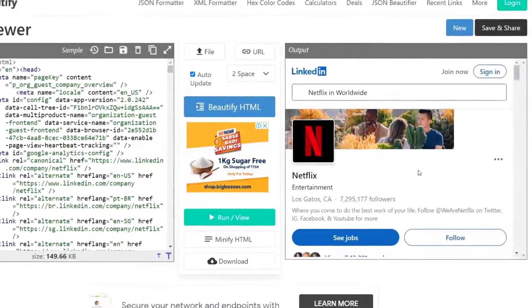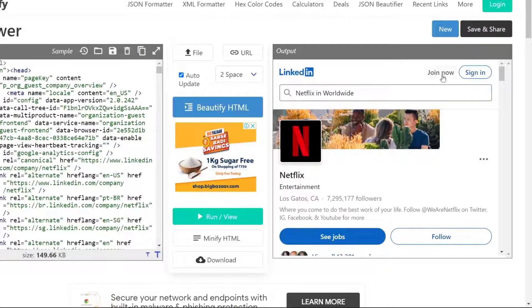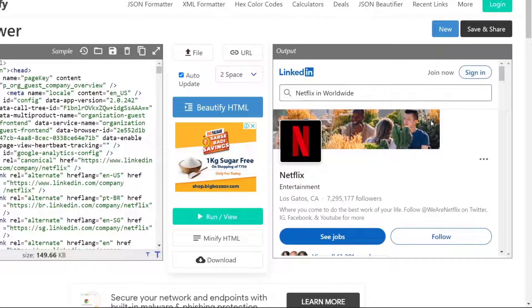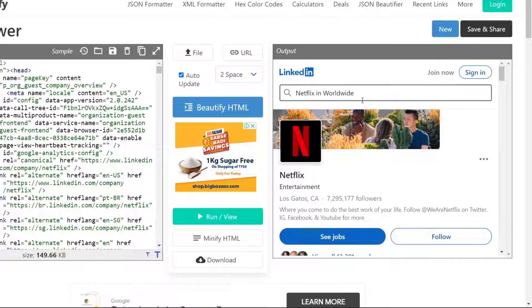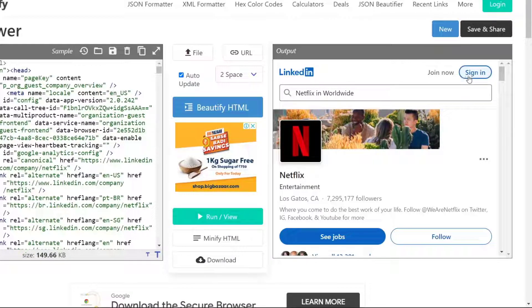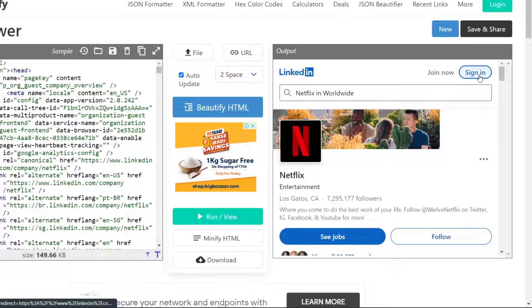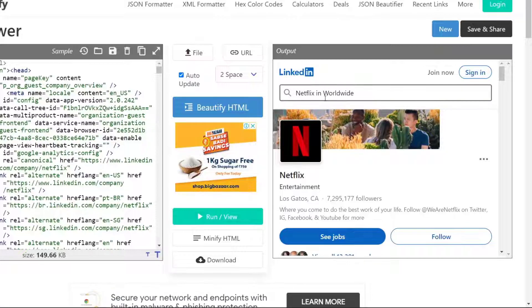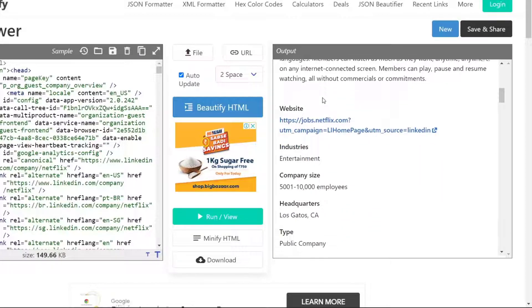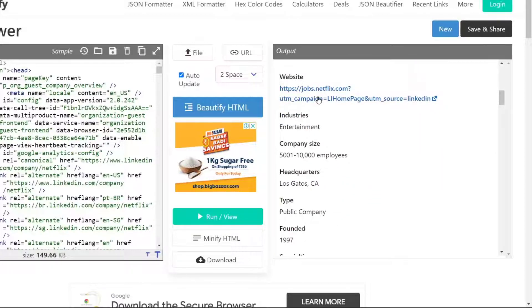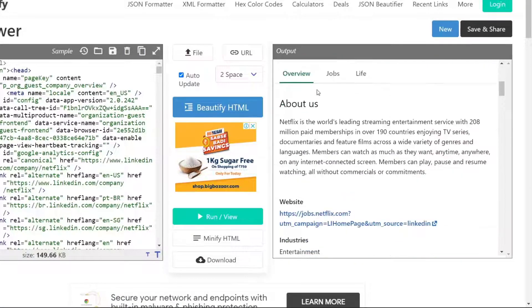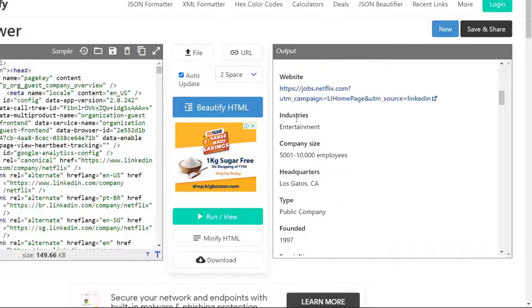And wow, on the right side, you can see the window view of the Netflix company on LinkedIn without even having an email address. See, as you can see, it says sign in, which means we haven't signed into LinkedIn.